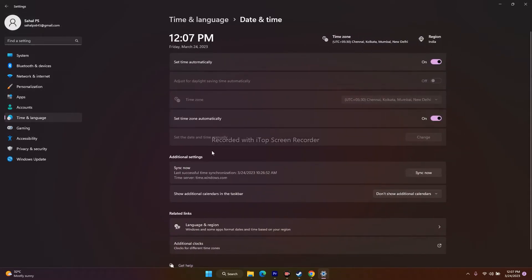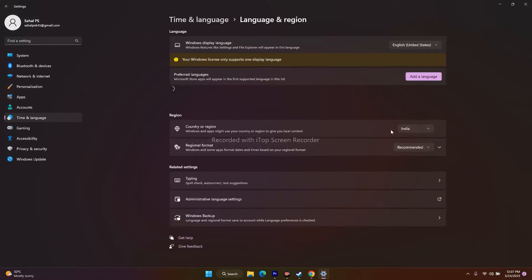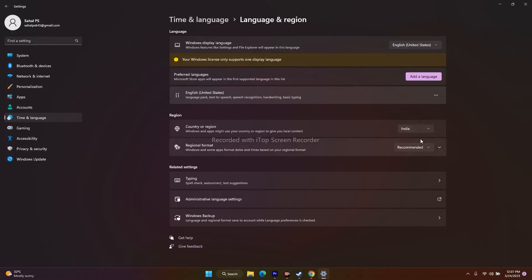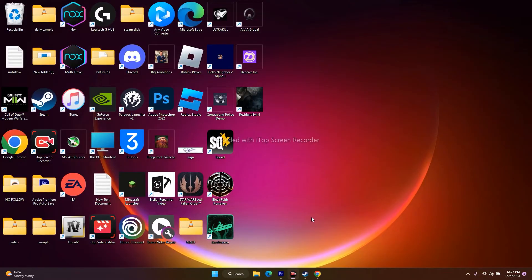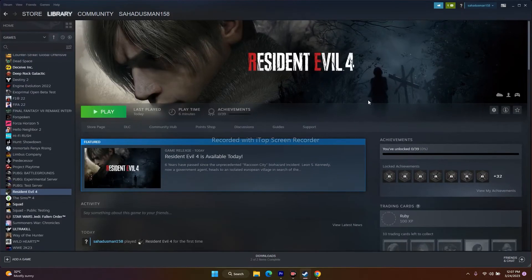Also make sure the date, time, and time zone are correct — both should be set to automatic and turned on. Additionally, make sure the region is correct. For example, if you are from India, select India — do not select US or any other country that isn't your own. Once set correctly, close and try to play the game.